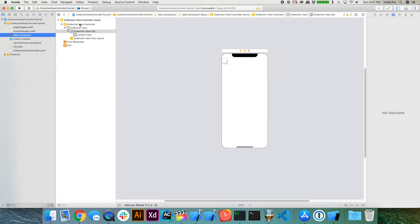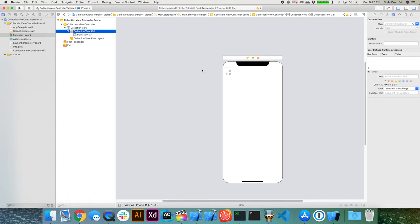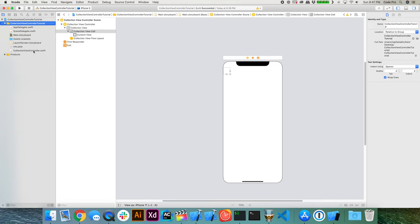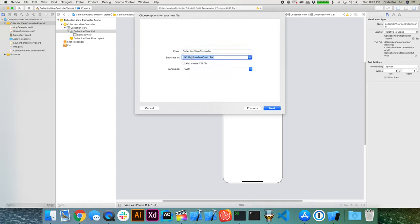Go back into Main.storyboard and select the collection view controller, then select the collection view cell in the hierarchy. There's just an empty collection view cell class, and we're going to subclass it so we can add customization to the cell. Go back to your source code, right-click, select New File, choose Cocoa Touch Class, make it a subclass of UICollectionViewCell, and give it the name CollectionViewCell. Hit Next and create the Swift class.